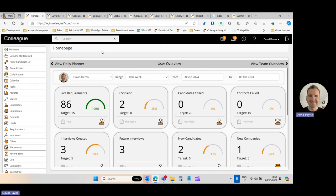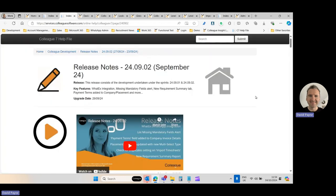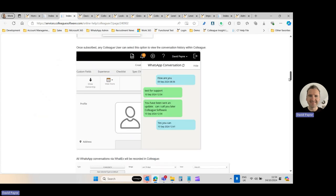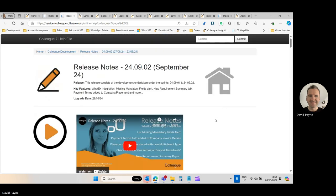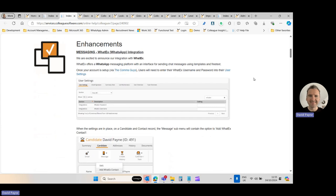In terms of release notes, they are accessed within the Colleague UI via the help section — click the question mark icon. At the top of that help file you'll have access to the release notes. The current release will be top left-hand side, and there's also a link where it says 'click for information', plus a summary video which briefly summarizes the functionality.